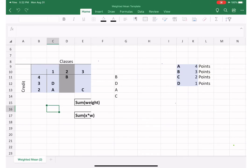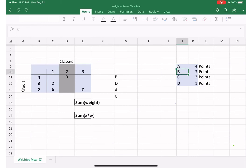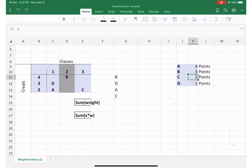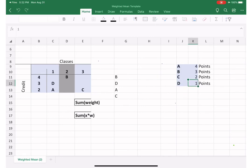A student received the following grades with an A worth four points, B worth three points, C worth two points, and D worth one point. If in your homework it gives a different point for different grades, then you have to change it accordingly, okay?